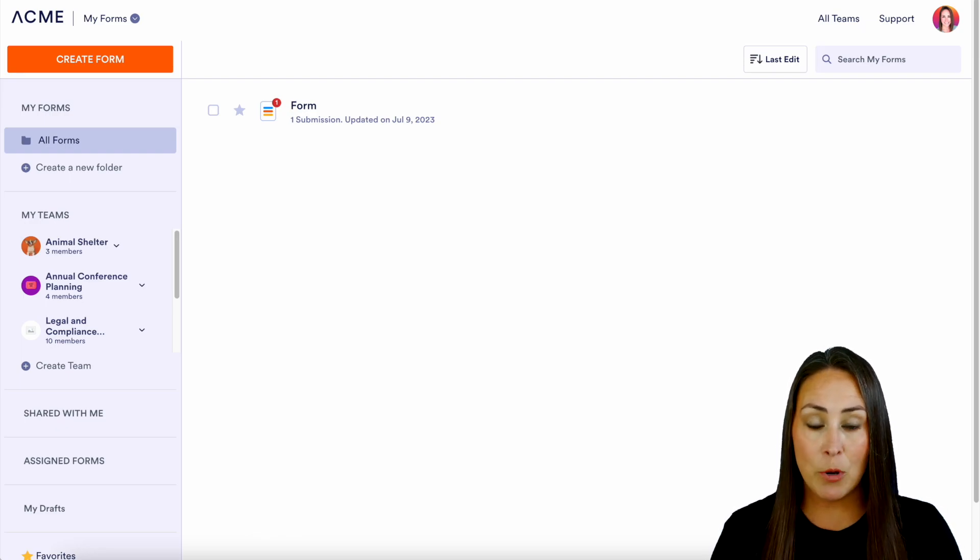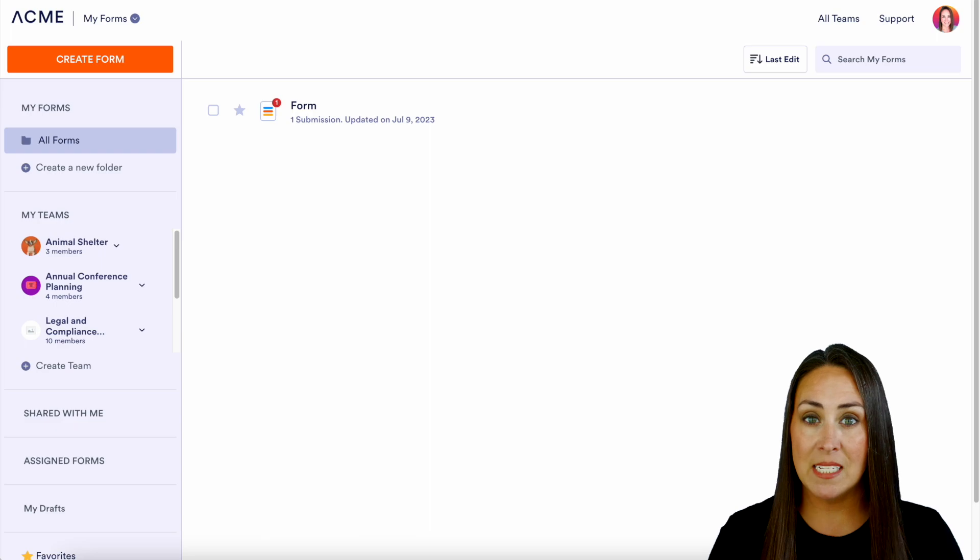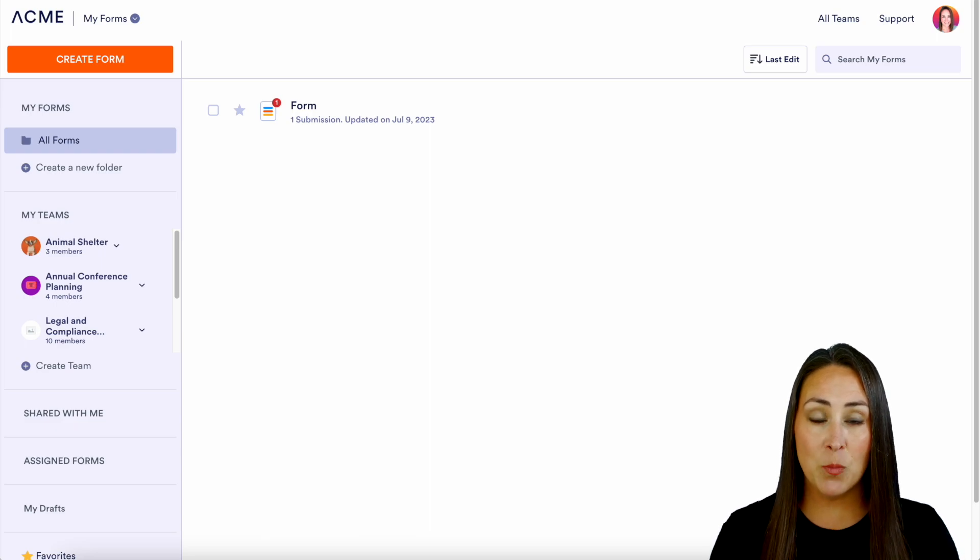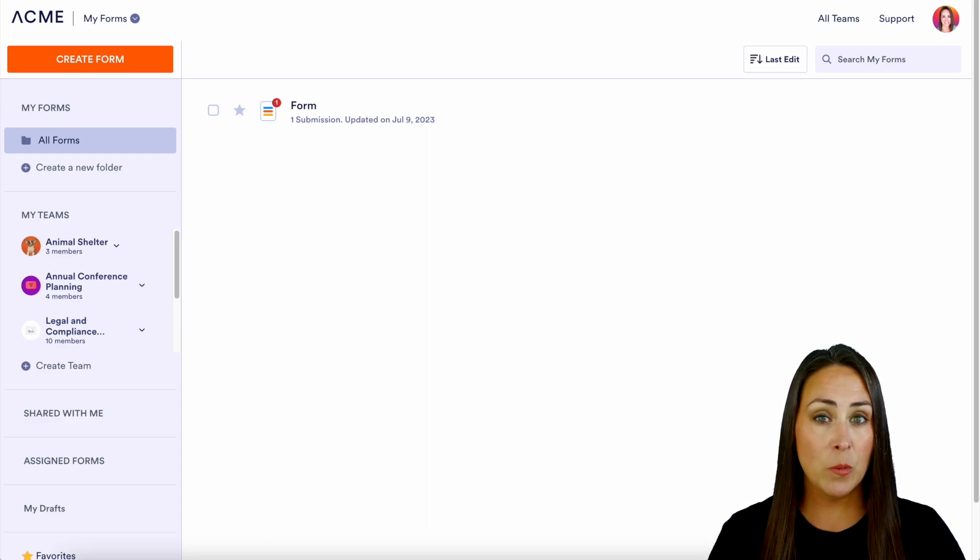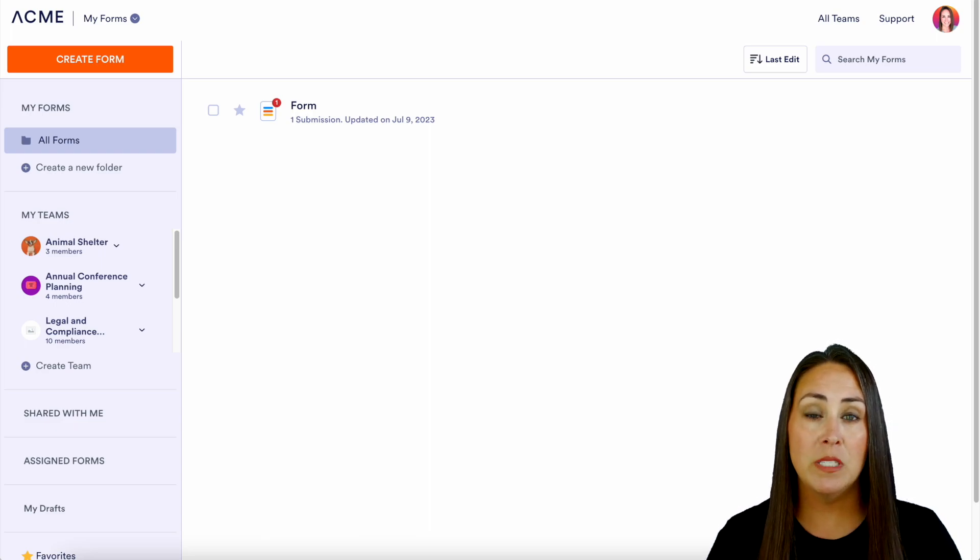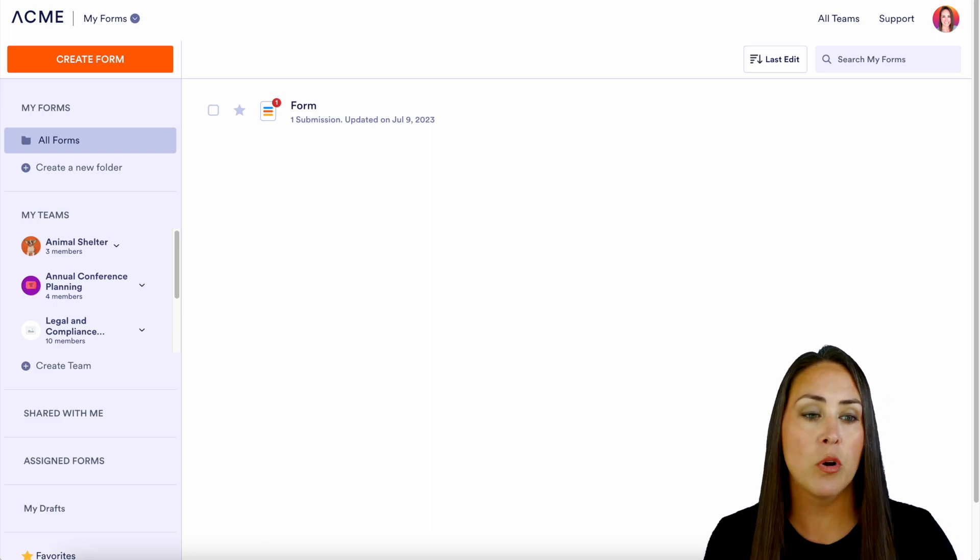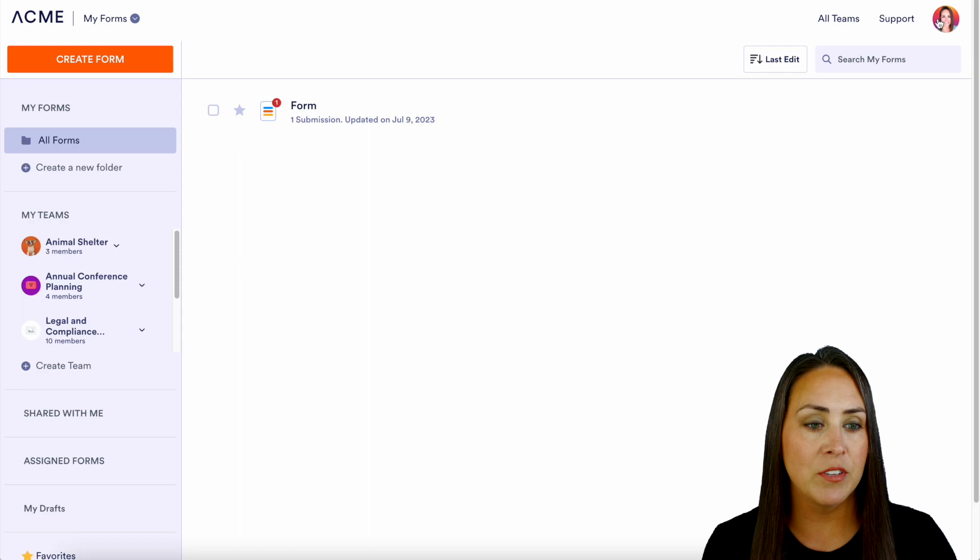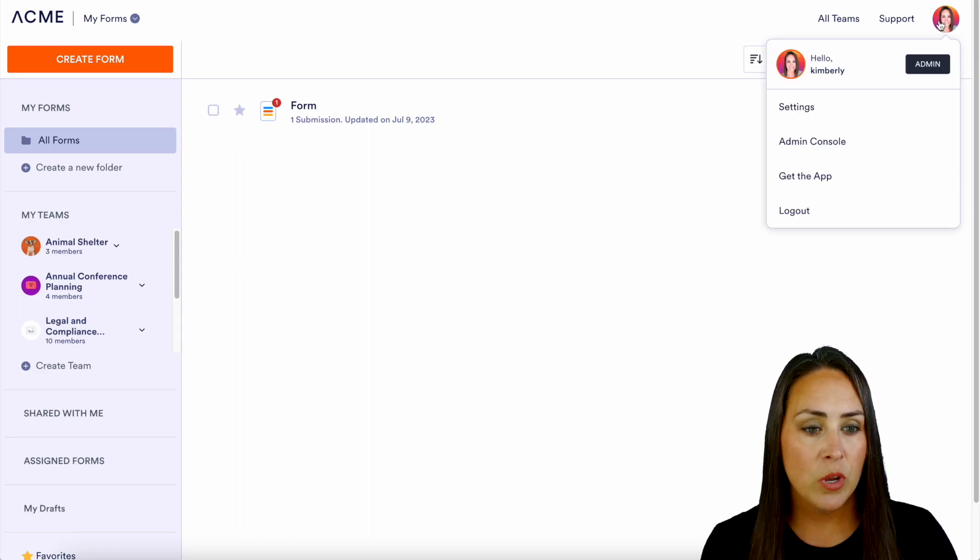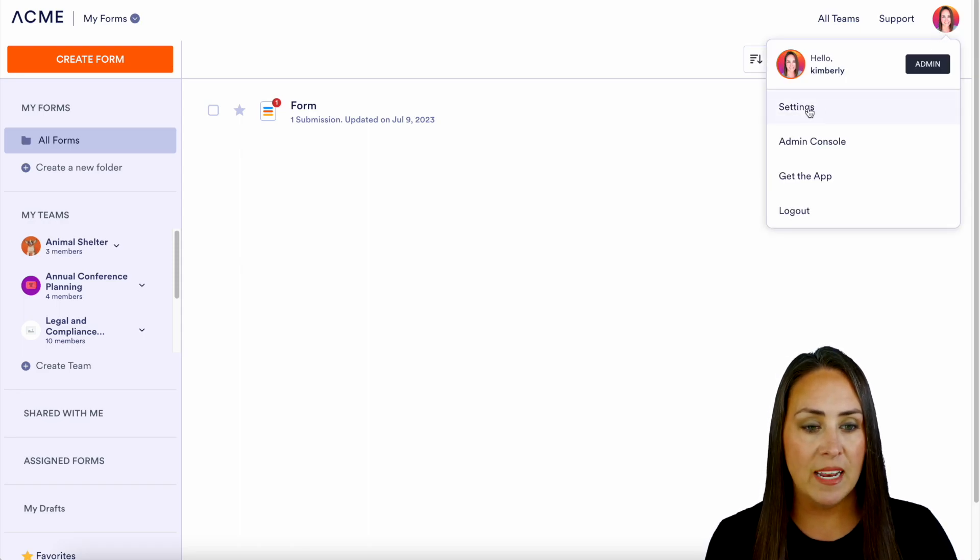As you can see, I'm currently in the desktop version of my dashboard. The first thing I want to do is go up to the top right-hand corner to our avatar. We're going to choose that and then choose settings.